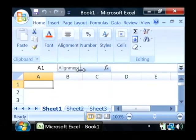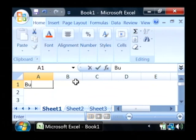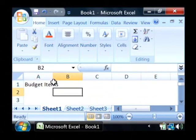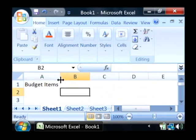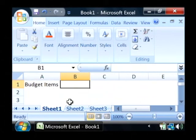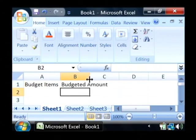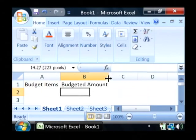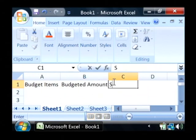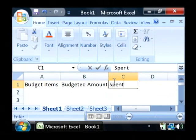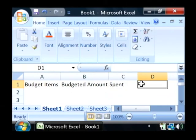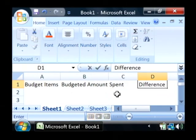We're going to create a simple budget here. Let's create a column called Budget Items and Budgeted Amount. Say Spent and in D let's say Difference.